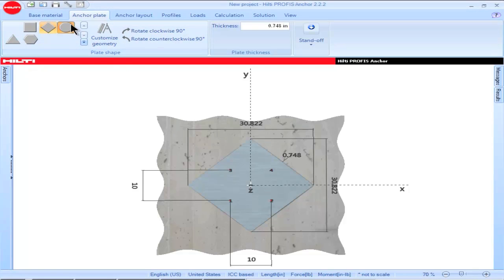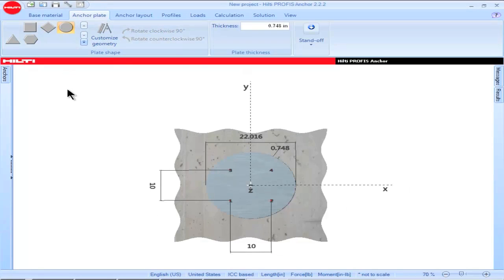Clicking on the circle shape results in a base plate having a circular configuration. The base plate dimensions with respect to the X and Y axis are given in terms of the plate diameter.